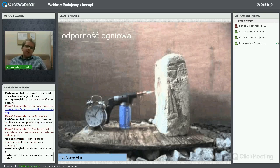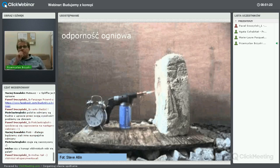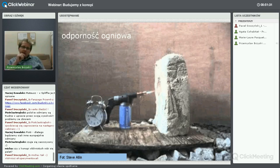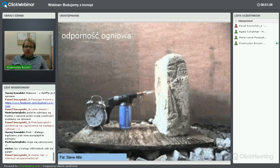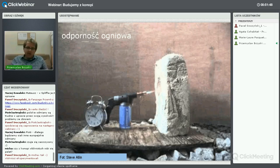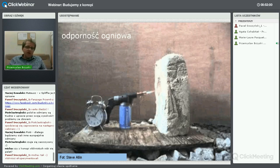We Francji również badano odporność ogniową – ściana z betonu wapienno-konopnego była poddana działaniu ognia przez 1 godzinę 40 minut i nie odnotowano żadnych uszkodzeń ani toksycznych emisji podczas spalania. Konstrukcja drewniana ukryta w kompozycie jest bardzo dobrze zabezpieczona przed działaniem ognia – nie trzeba dodawać żadnej chemii, jak np. w przypadku izolacji celulozowej, gdzie dodaje się związki boru.